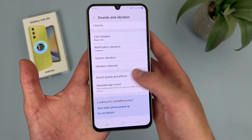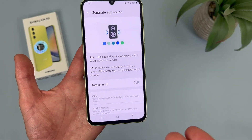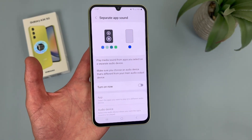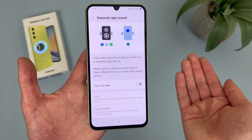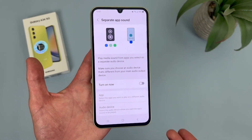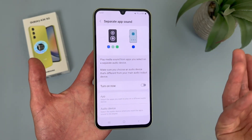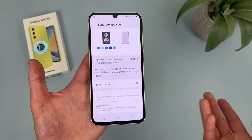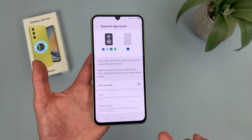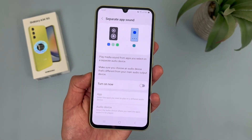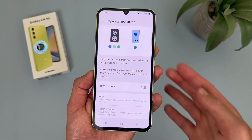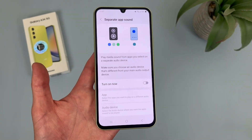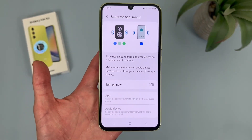Last but not least, there's separate app sound. This is a feature most people probably don't use, but you can make the volume slightly different for different apps. So maybe if you're using Spotify and you want full volume, but you want a specific game to be a bit lower. It's a nice option to have, but in general pressing the volume key is not that hard anyway, so it's definitely one of those features you may or may not actually use.